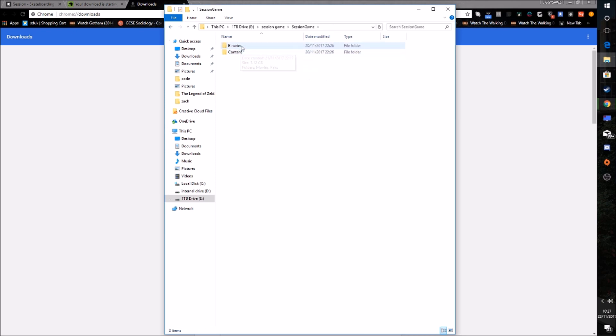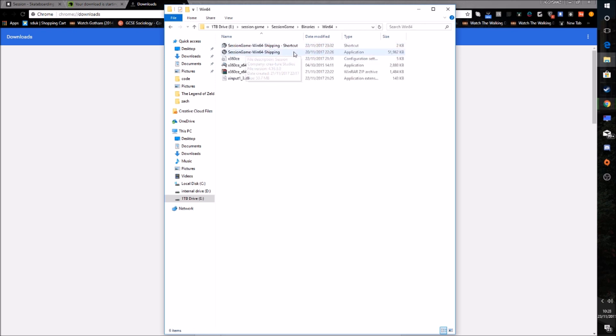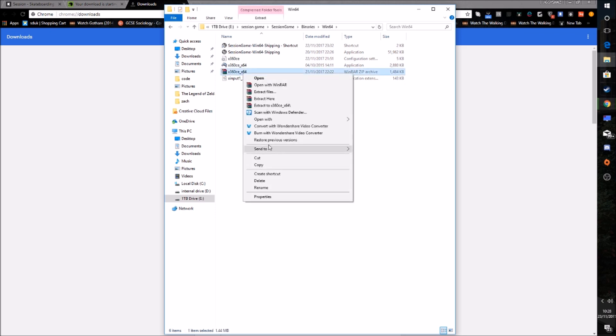So you want to put it in Session Game, Binary, Win64. And then drag that whole zip file into here. Right-click it and click Extract Here.